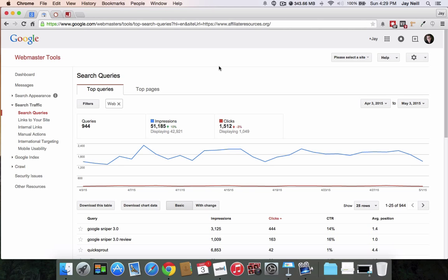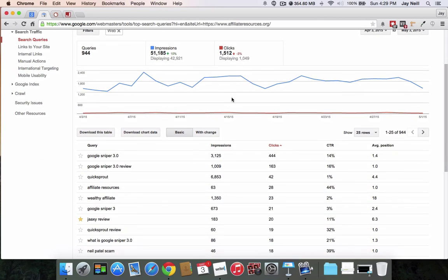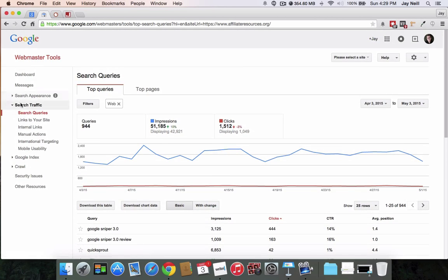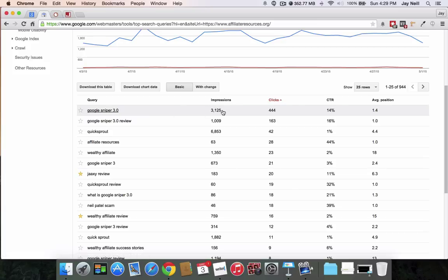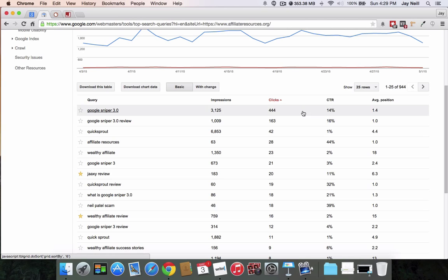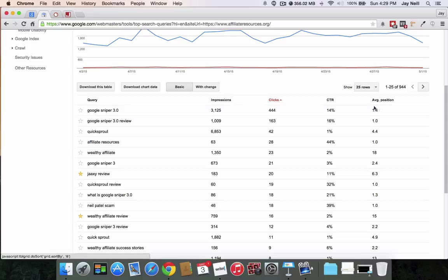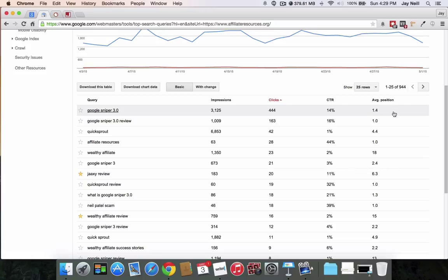So here's Google Webmaster Tools. And so you go to search traffic, search queries. And if you look here, you'll see that here are the keywords. Here's how many times my website has been shown in the keyword results or in the search results. Here's how many times people actually clicked on it. The average CTR, which is a ratio of impressions versus clicks. And then it shows you average position.